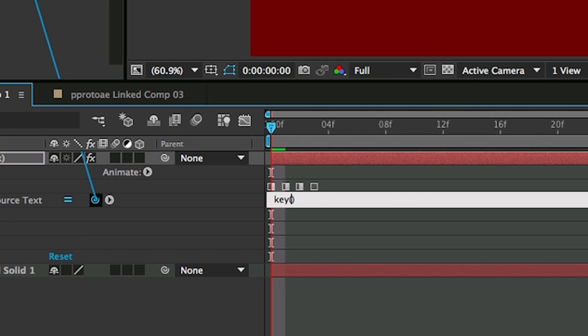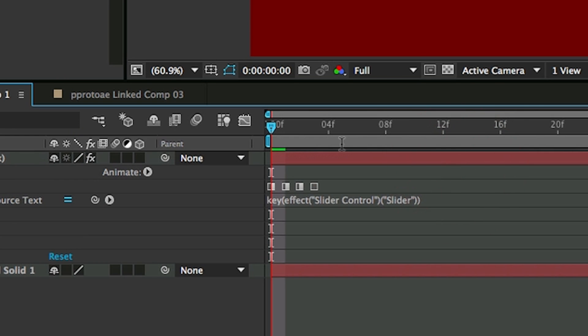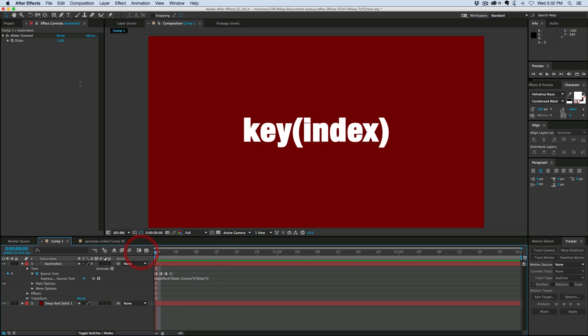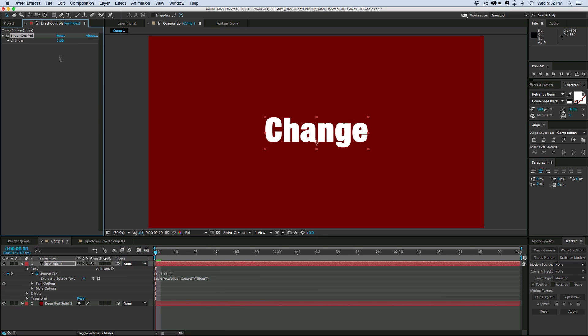As I move through the timeline, it's not changing like I have the keyframes. But what is going to change it is if I come up to here and change that to 2, it'll change to the second keyframe, change it to 3 for the third, change it to 4 for the fourth.